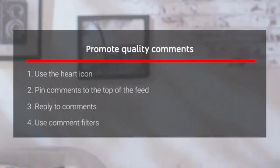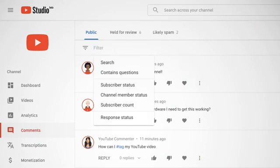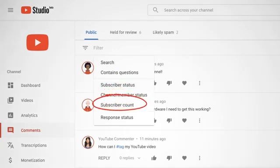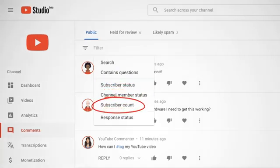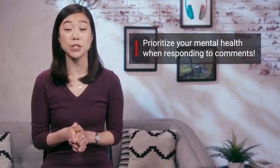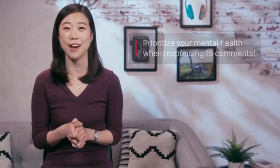There are also comment filters in YouTube Studio, which is a tool to help you prioritize your time in managing your comments. With filters, you can find comments that contain questions or search for specific keywords. You can filter by subscriber status and channel member status, by how many subscribers a commenter has, and even by your response status to only see comments you have or haven't responded to. We hope these will especially help for those who have a huge audience and lots of comments to sift through. Most importantly, make sure you prioritize your mental health first and foremost when thinking about which comments you respond to and how often you do so.